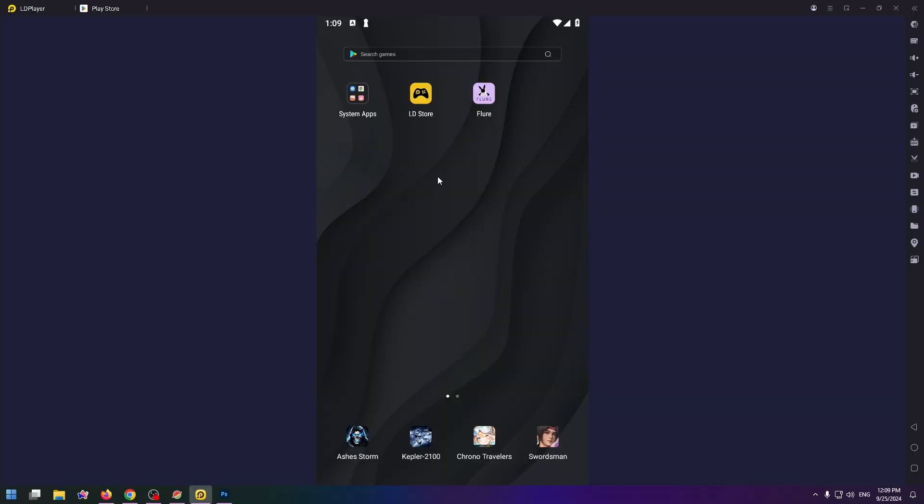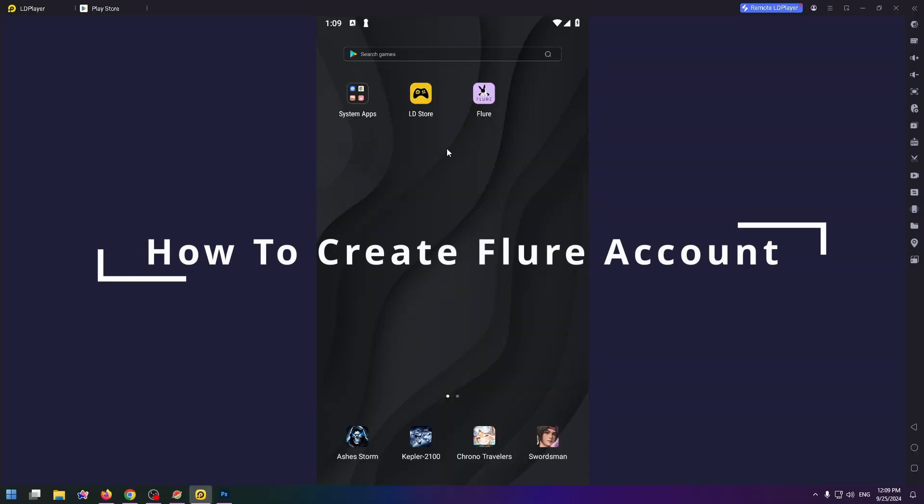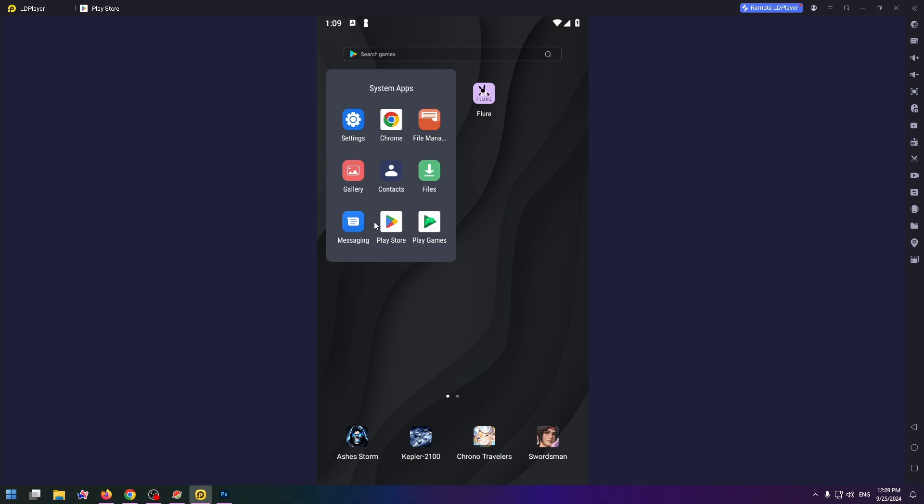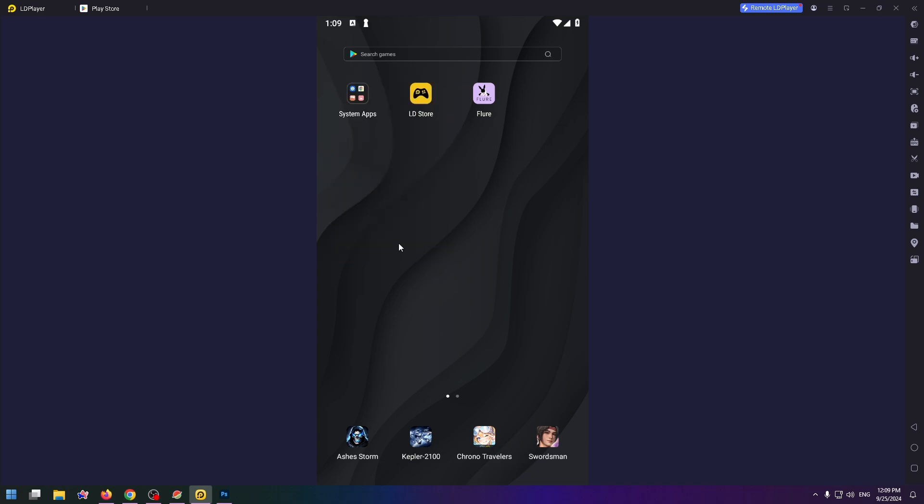Hello guys, glad to see you here. Welcome to the How To PC channel. Today we're going to talk about how to create a Flure account. Flure is a dating app that you can easily install on Play Store or App Store. Now I would like to show you how to sign up for Flure.